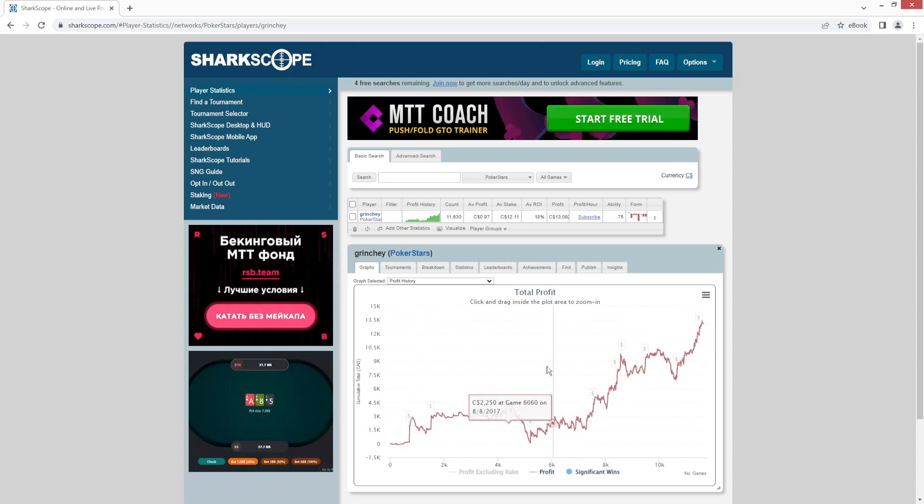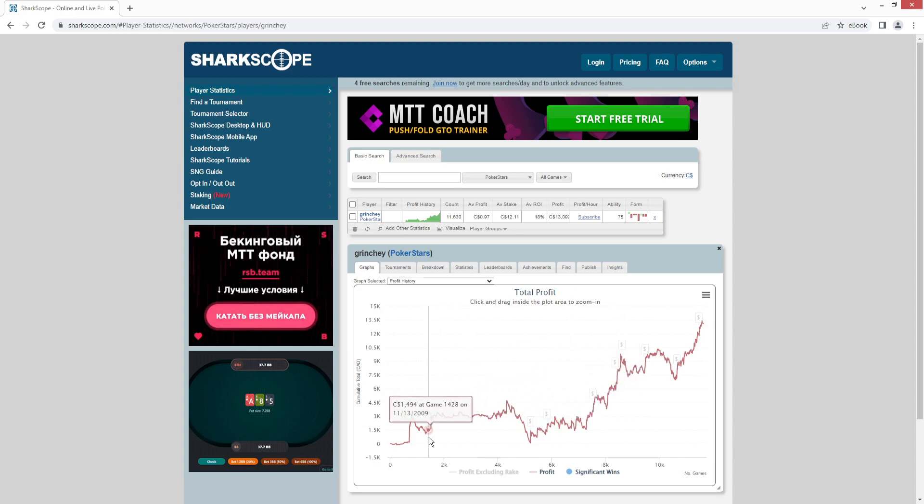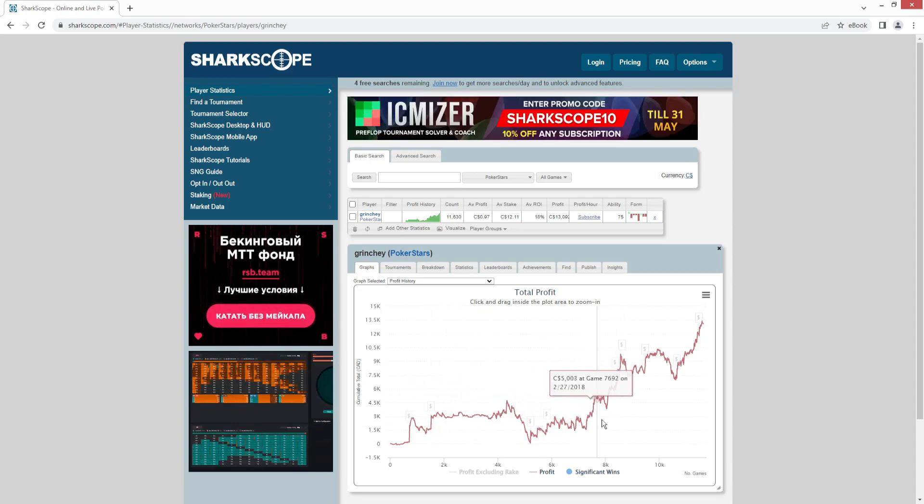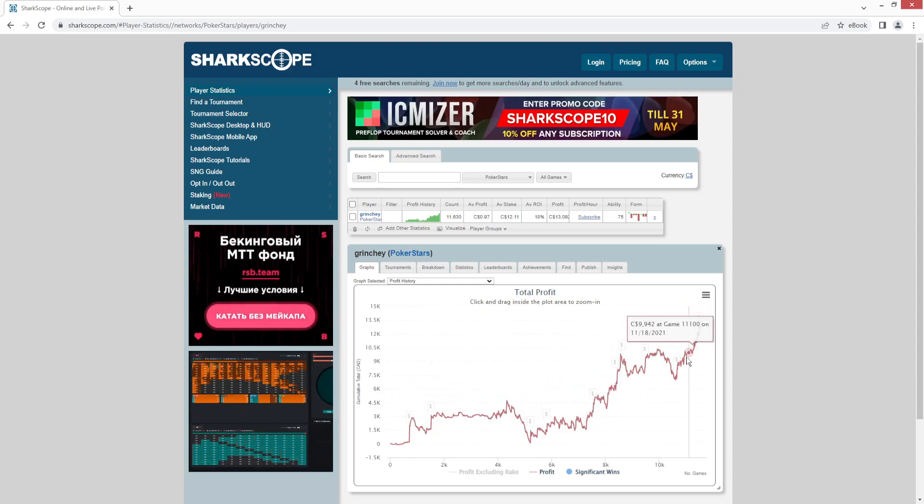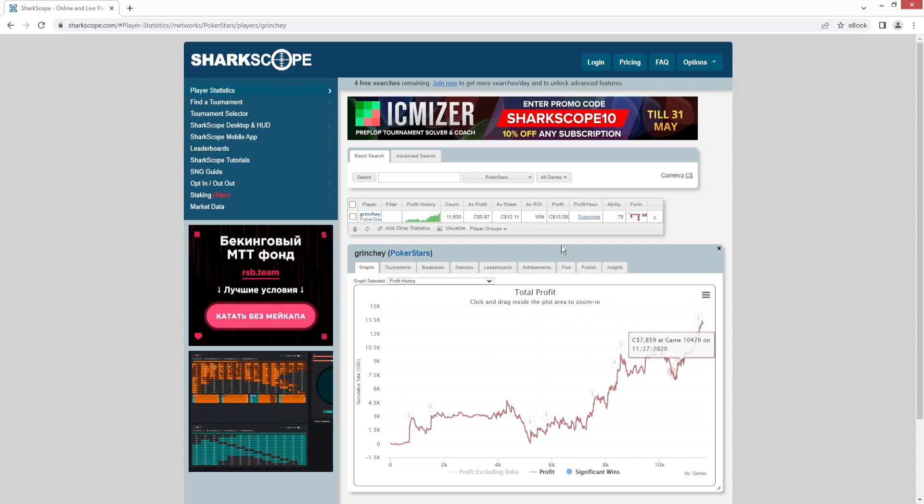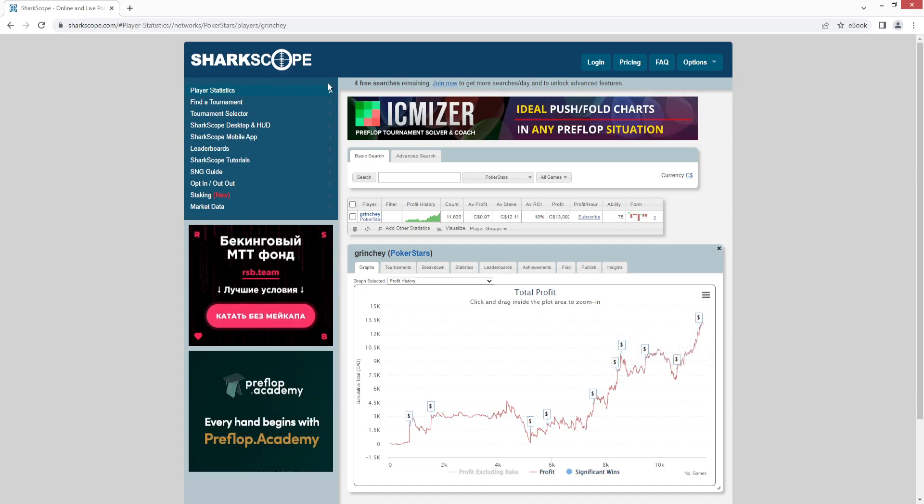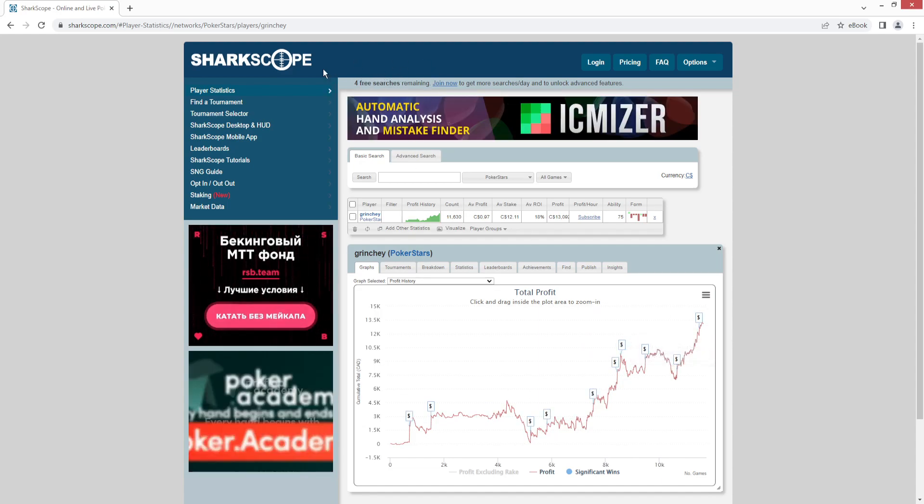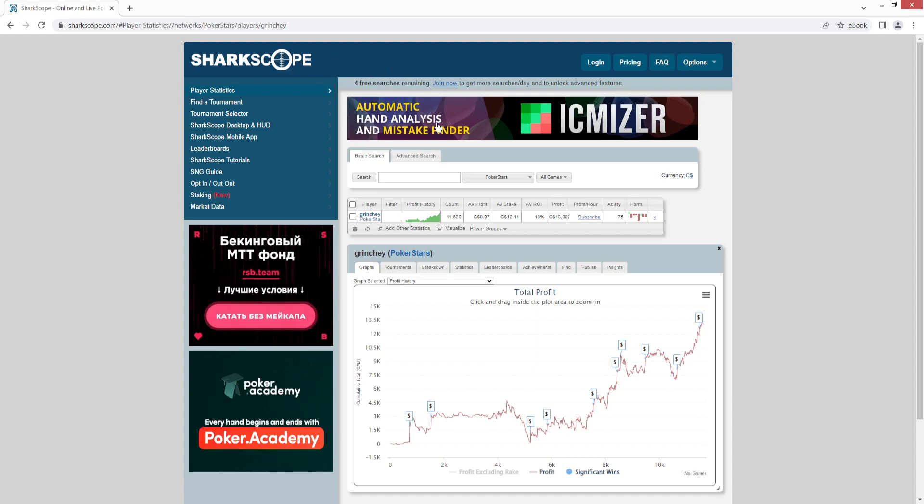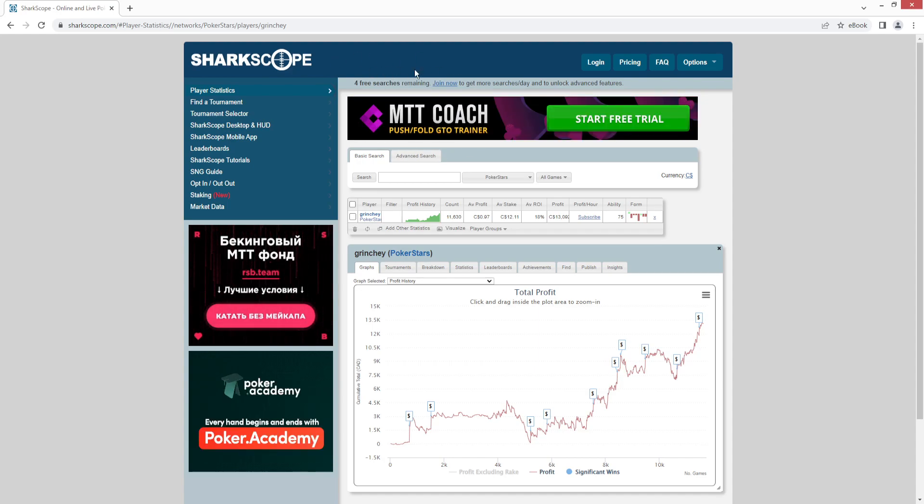Now, this graph here is not always visible. This requires users to opt in. Opting in is free. You'll see at the top here also, we only have four searches remaining. So we have five free searches each day. And that's tied to your IP.